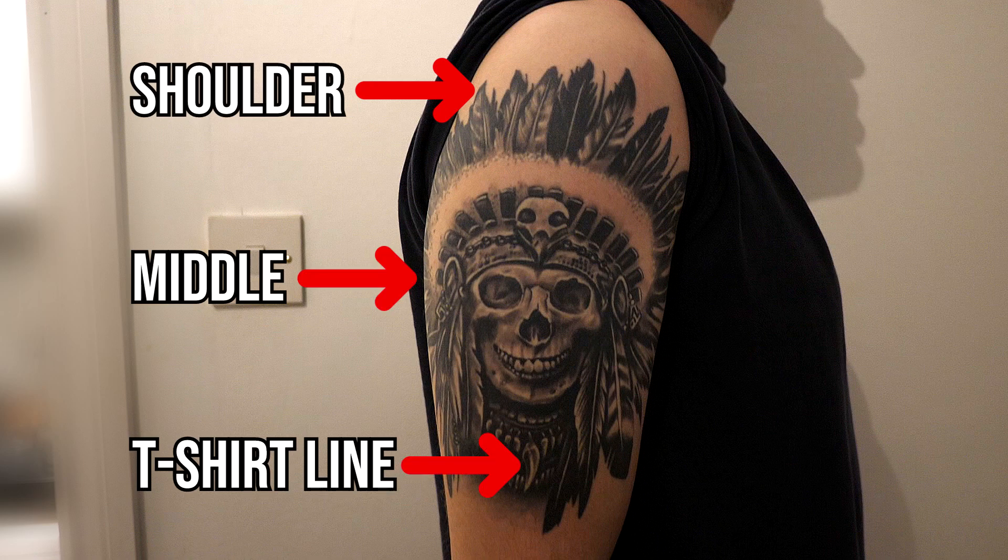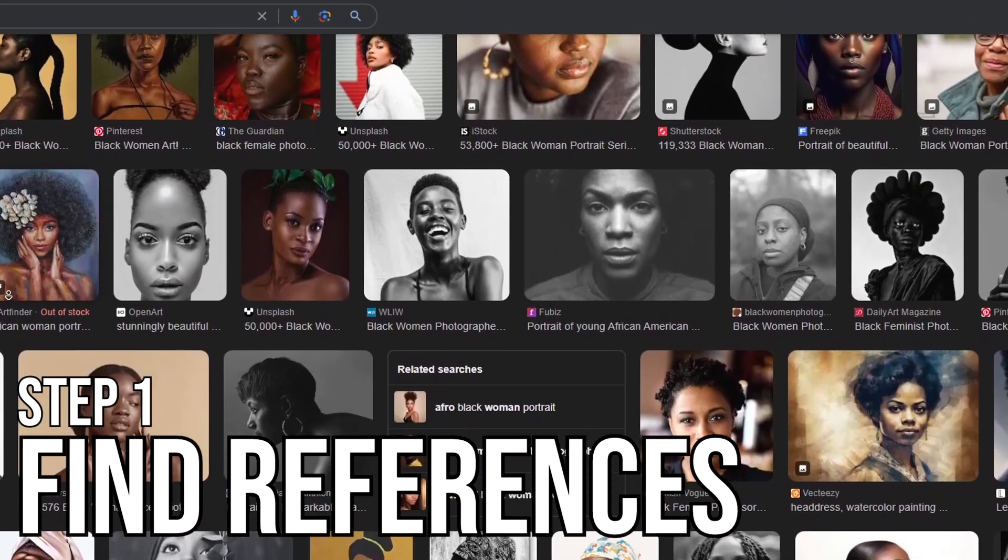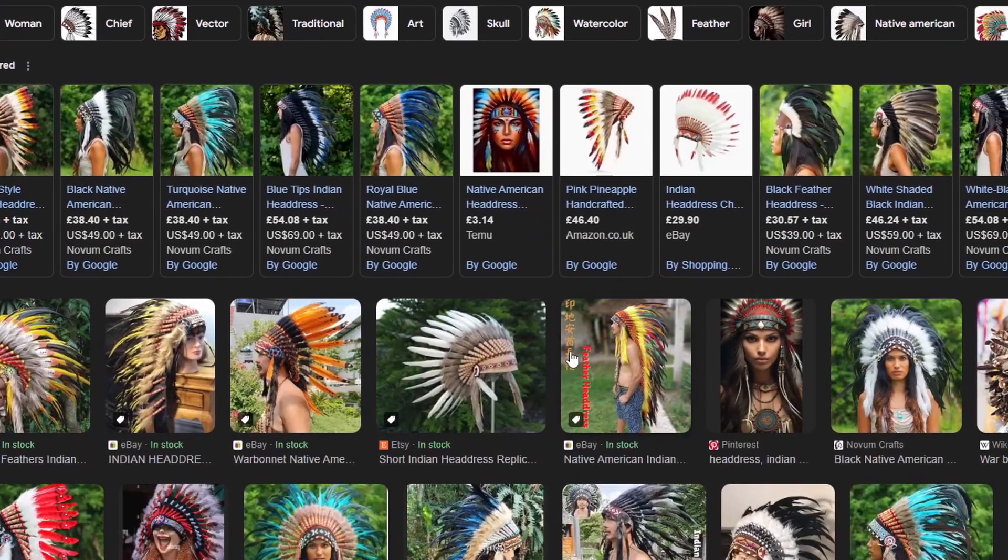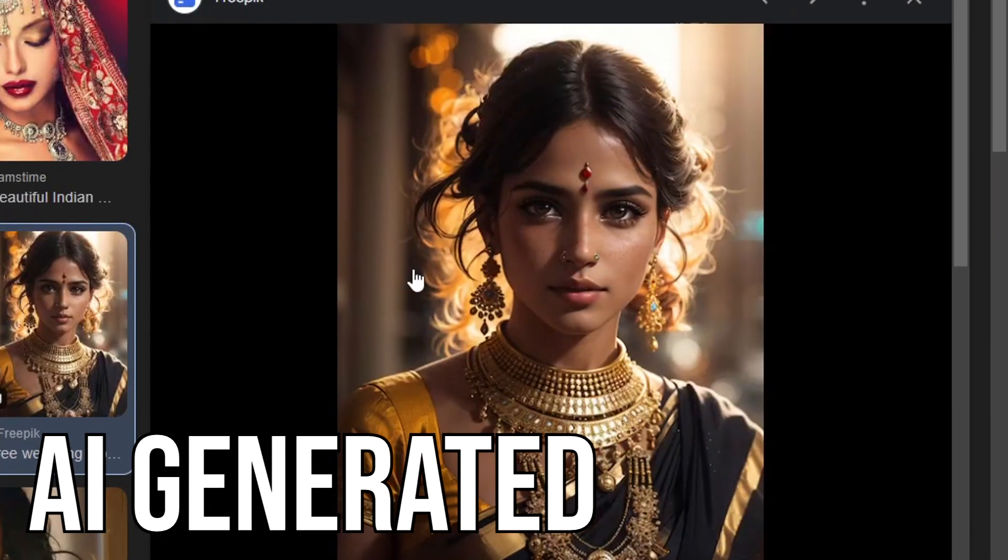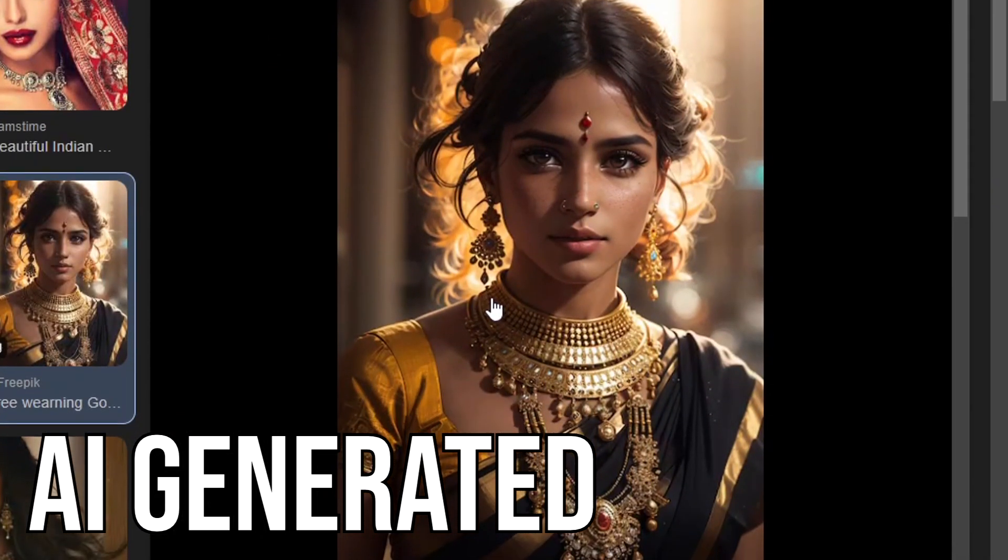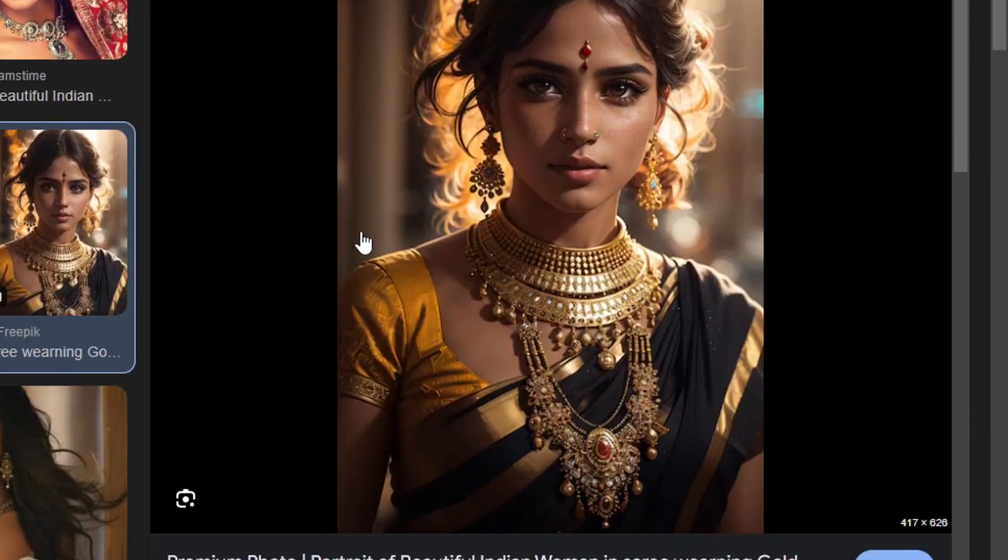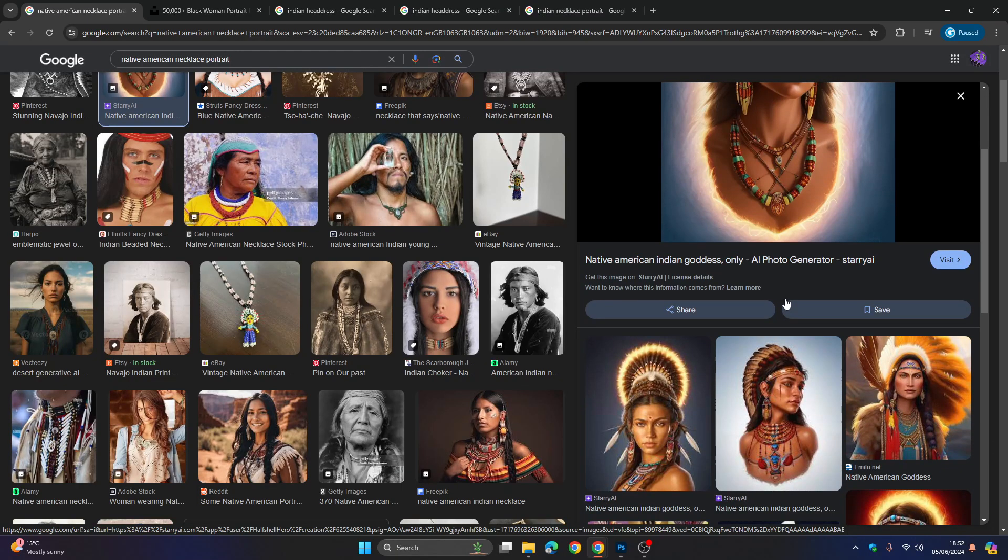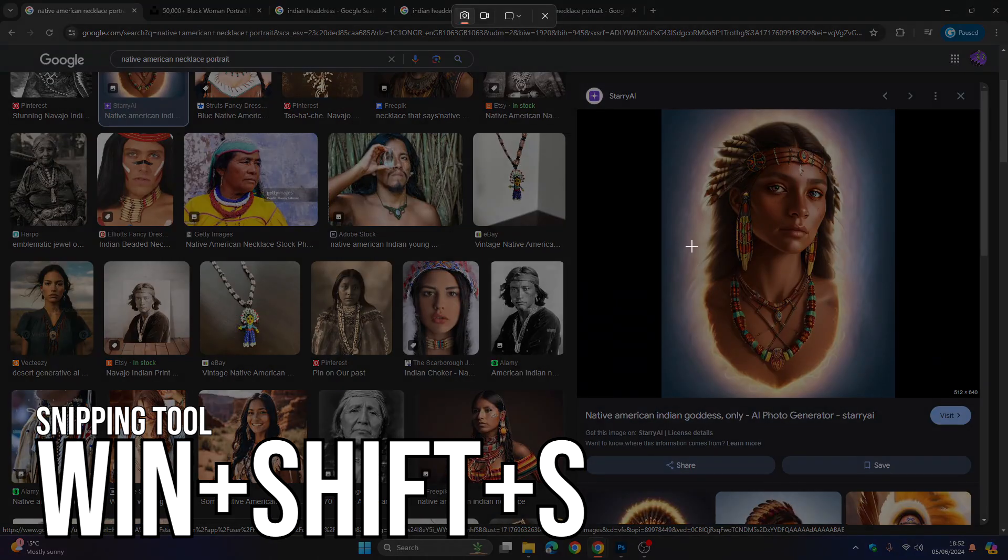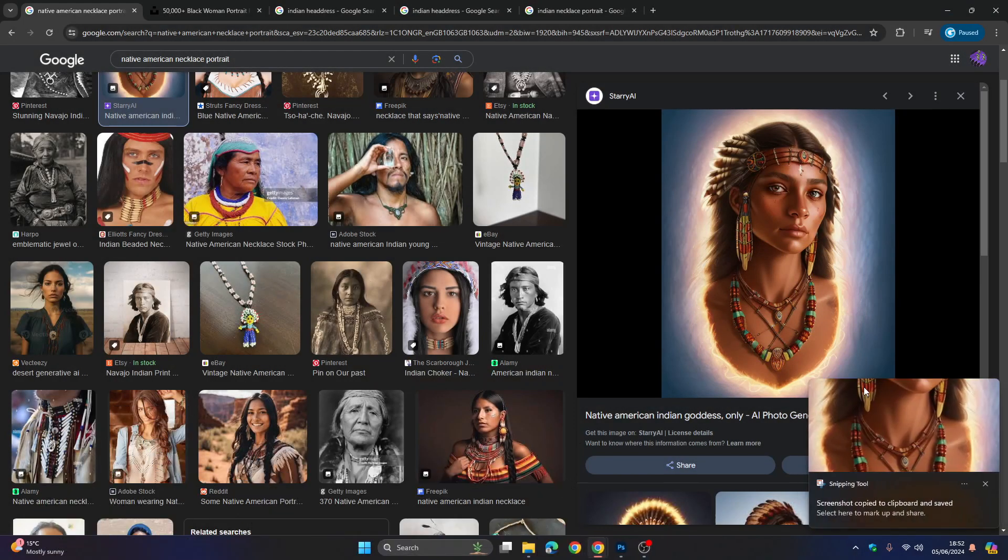The first thing we're going to do is find our reference images for the three focus areas. I'm going on Google for this but there are tons of resources. We'll also find tons of AI generated images which are fantastic for realism tattoos. I like to freehand a lot of my realism stuff so I don't need reference images that accurate. I'm just going to use the snipping tool which is Windows Shift and S. If you didn't know that one guys, leave a like if you can.